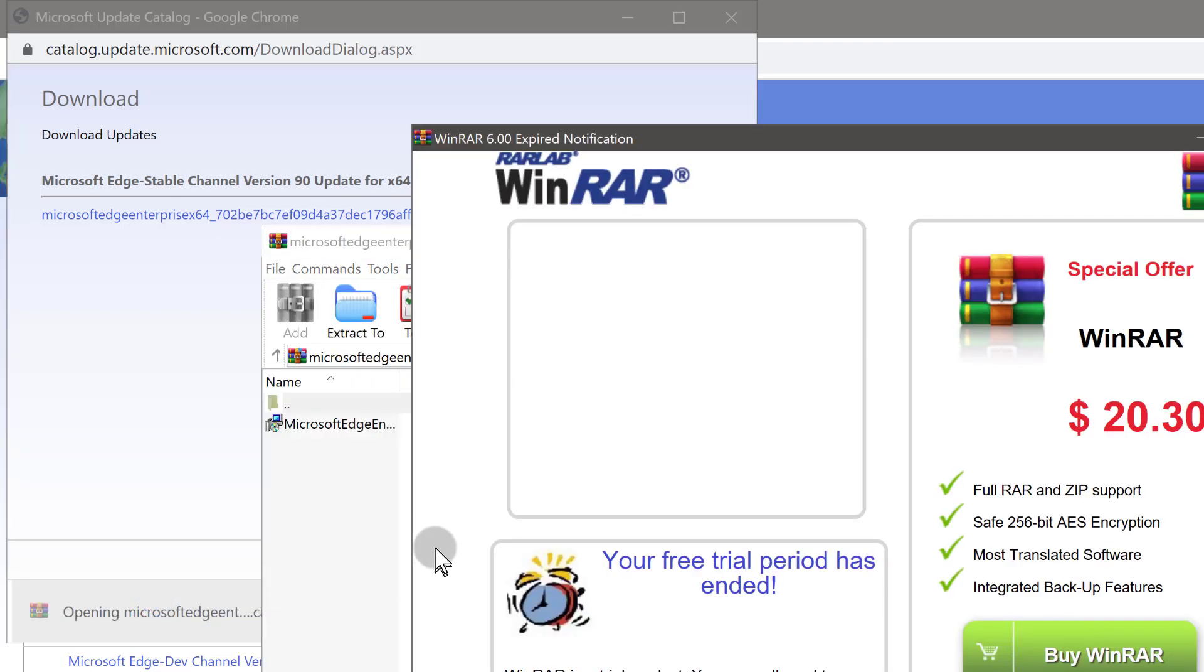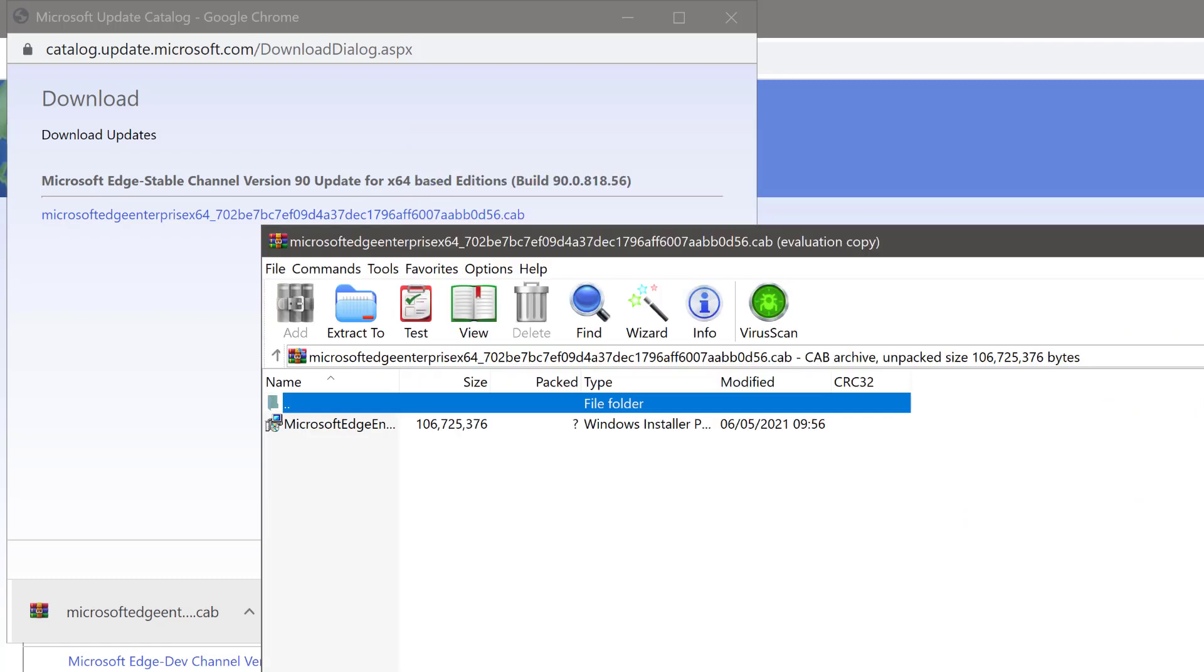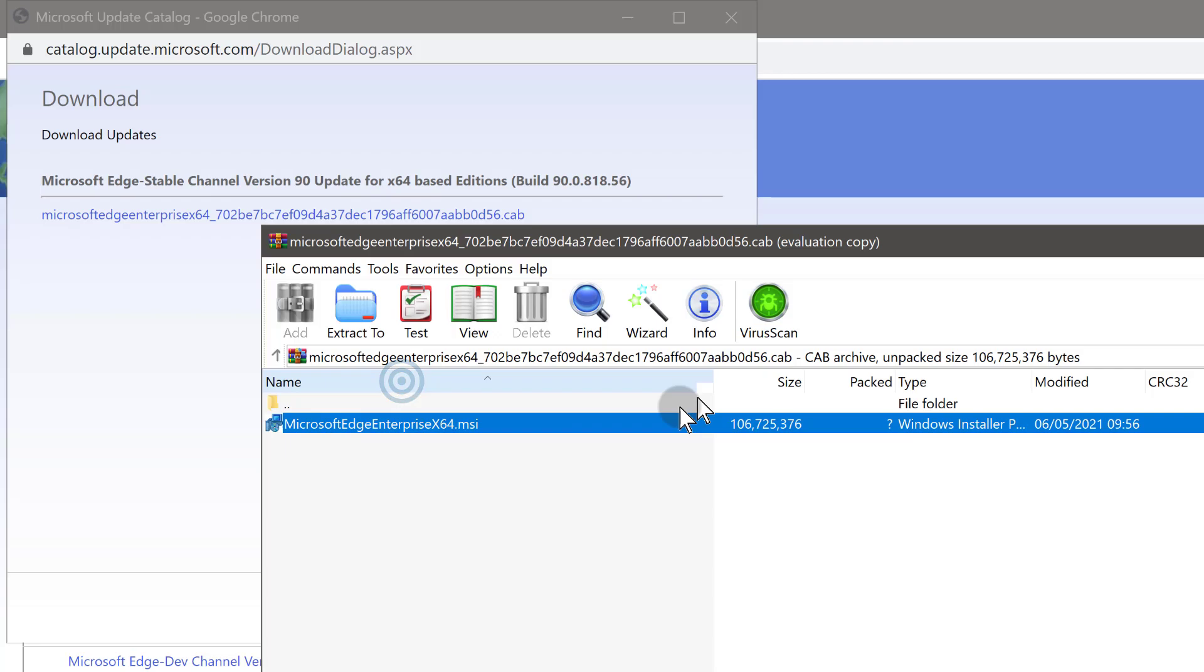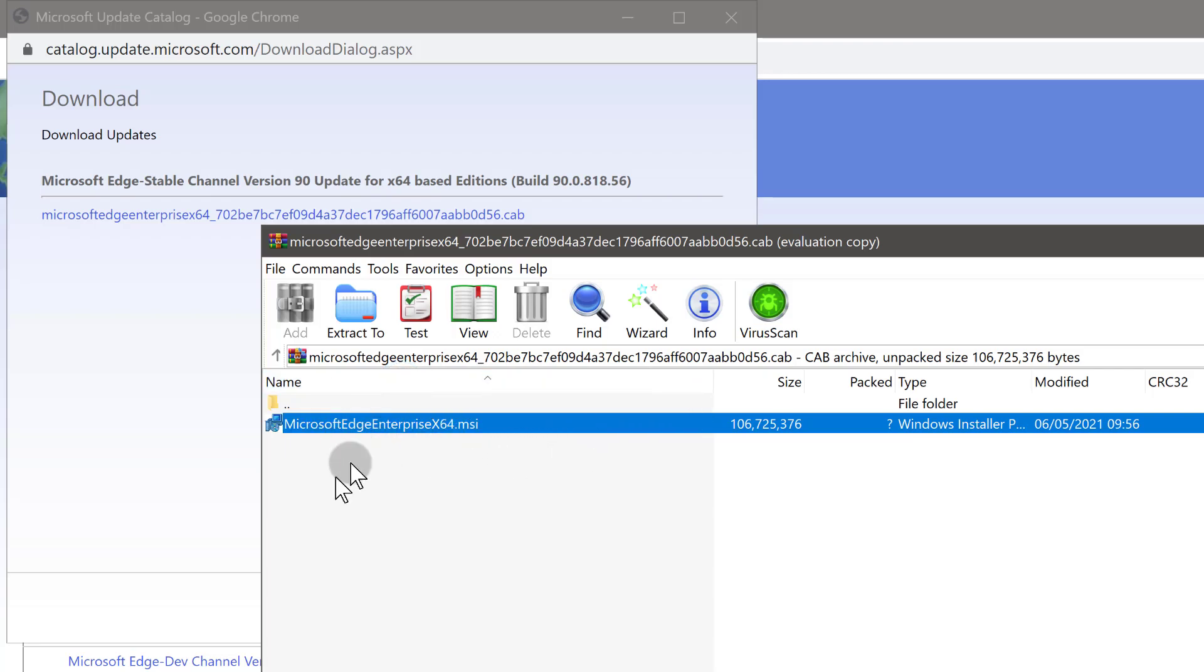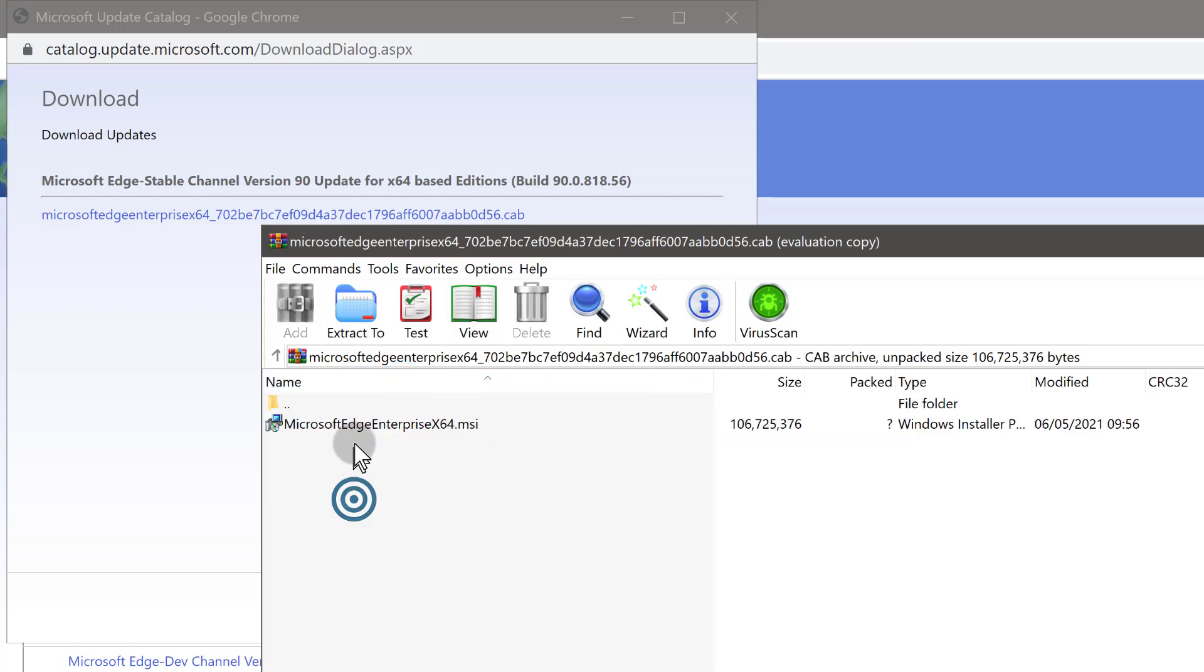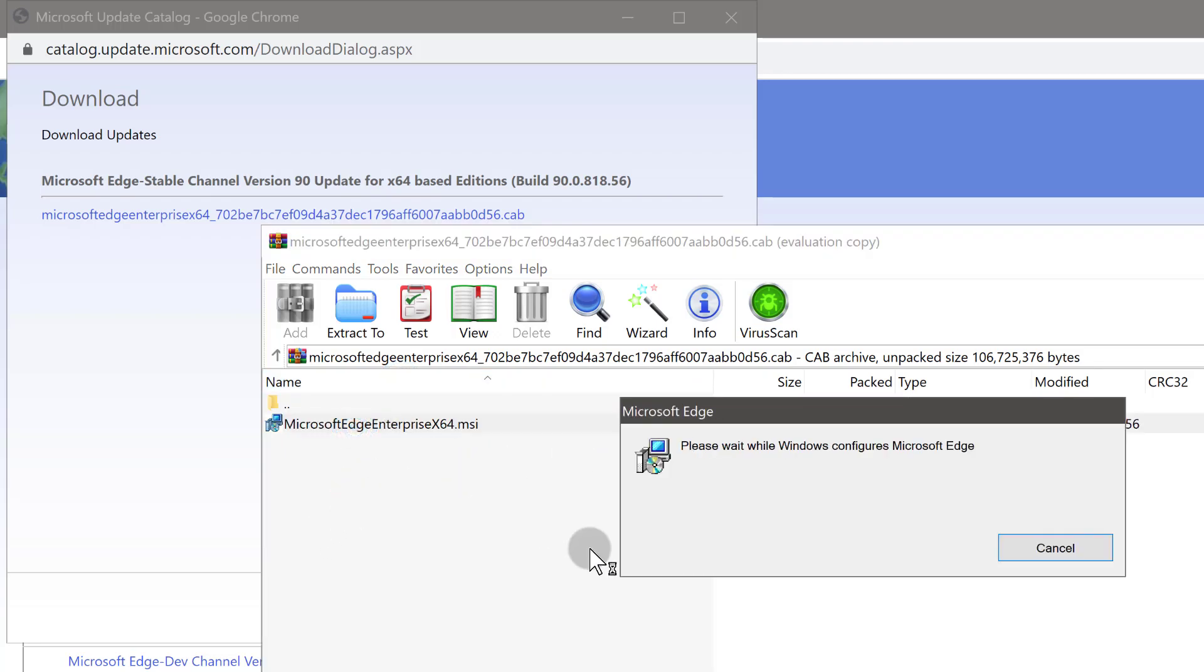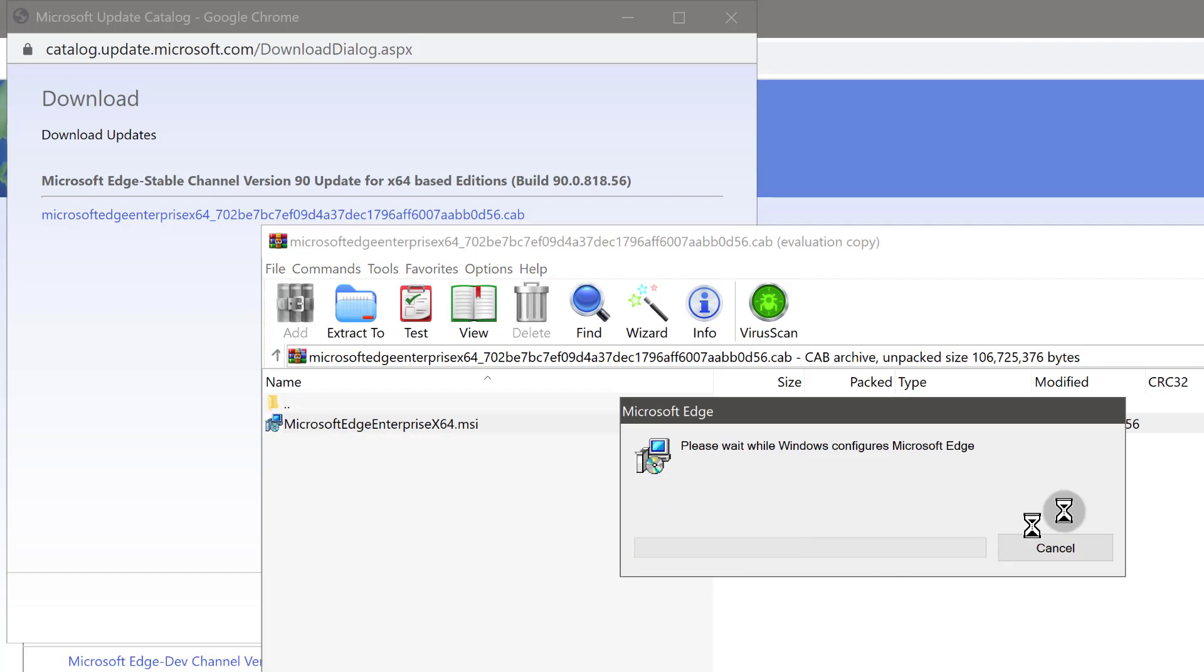Just double click it and it's going to open in WinRAR. If you don't have WinRAR, you can just download it online. I'm just going to click on this because I can see it is a Windows installable item. Just double click on that and it's going to start installing Microsoft Edge for you.